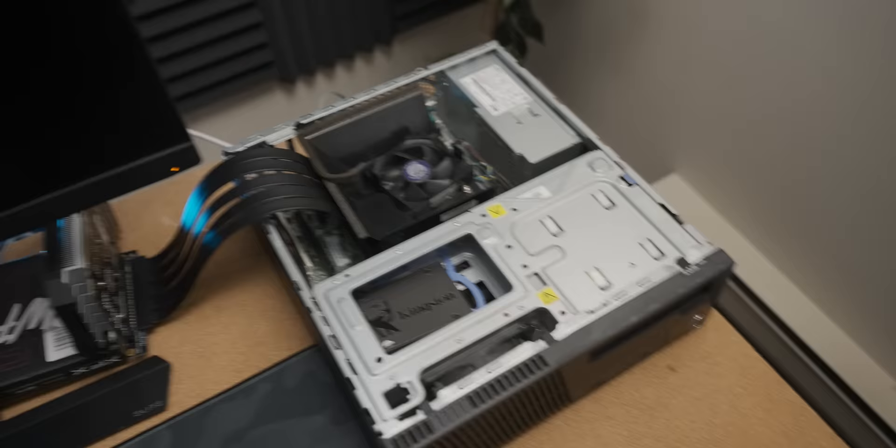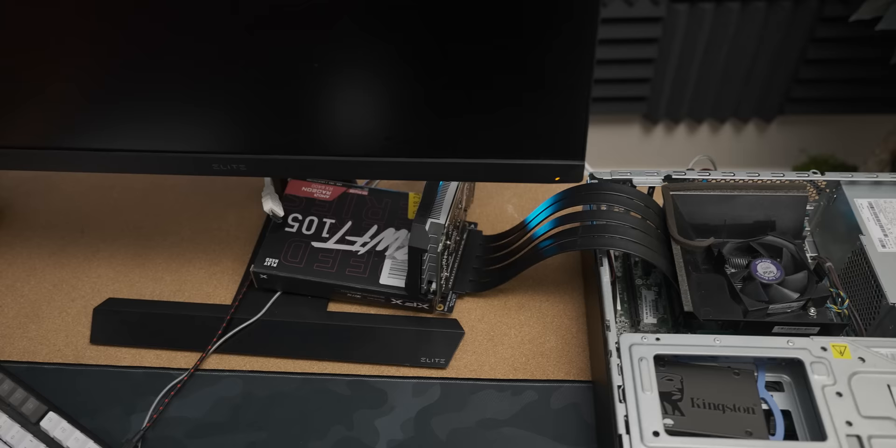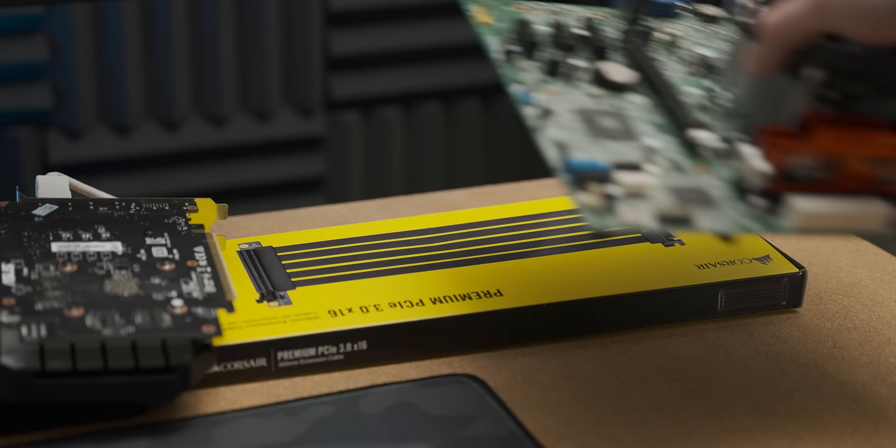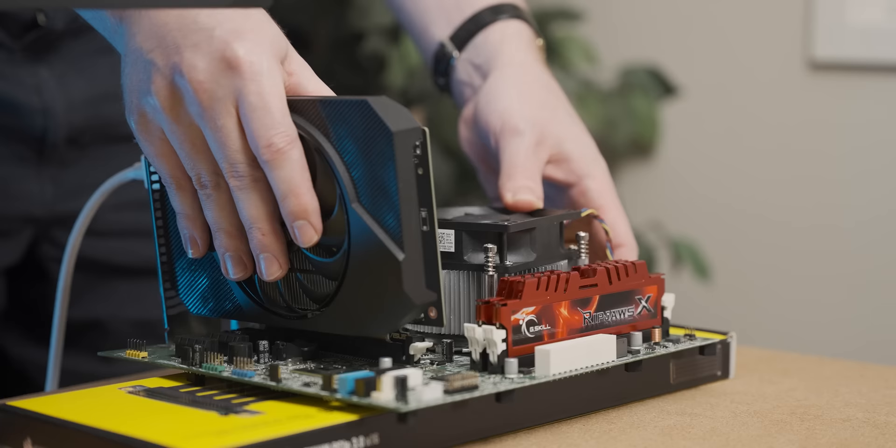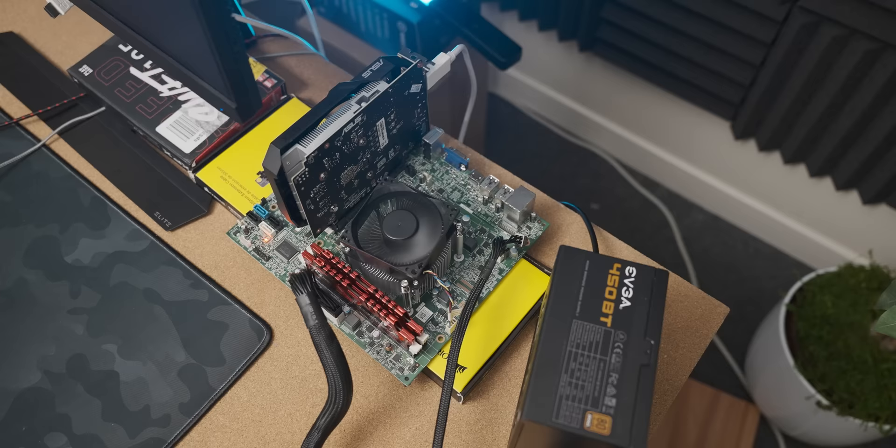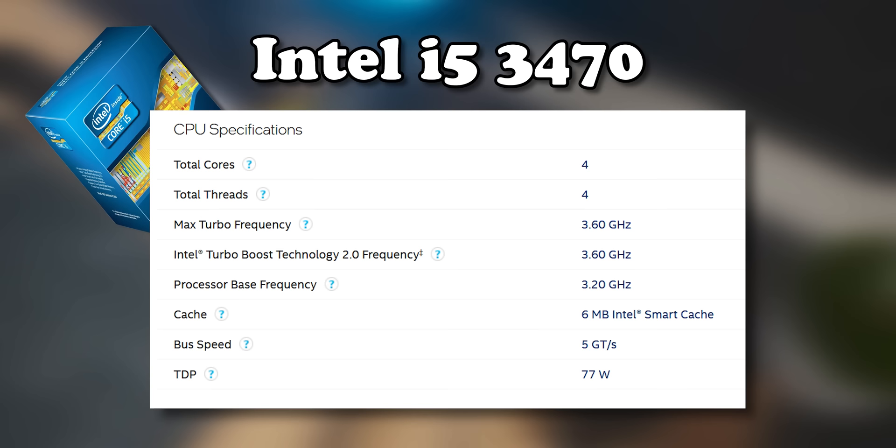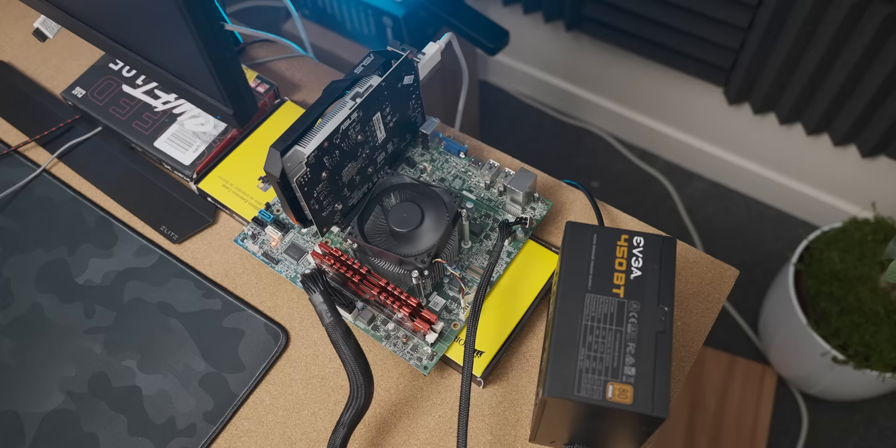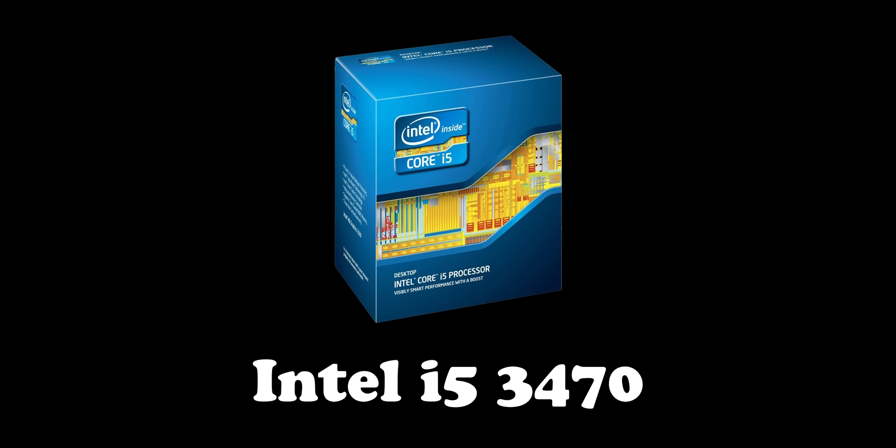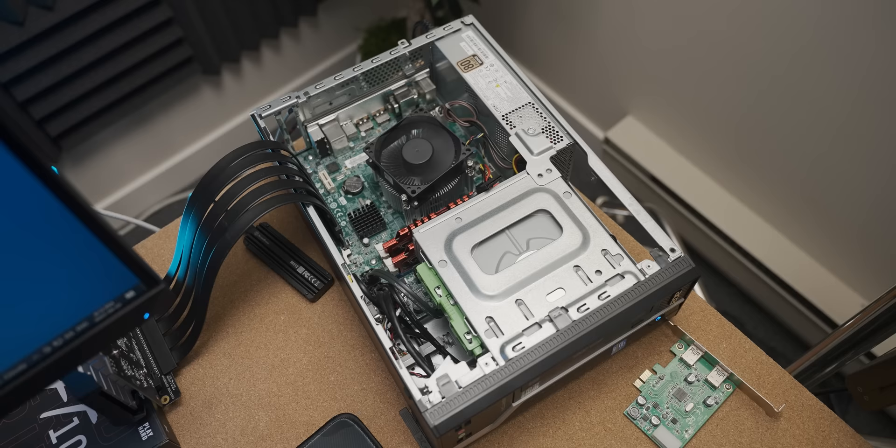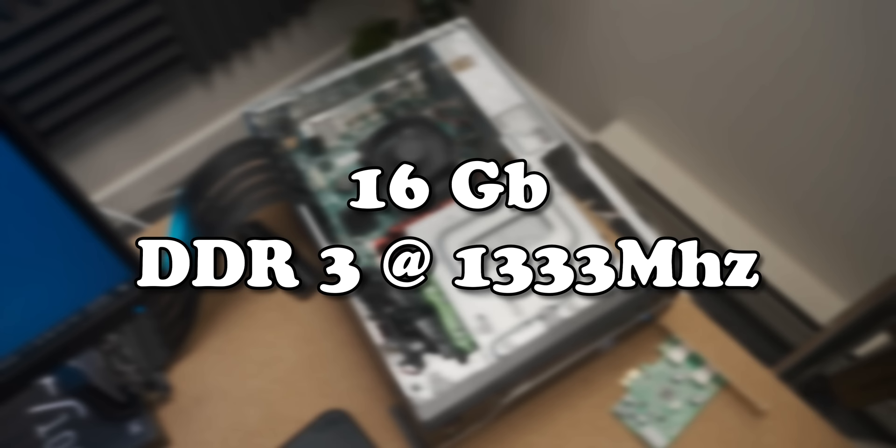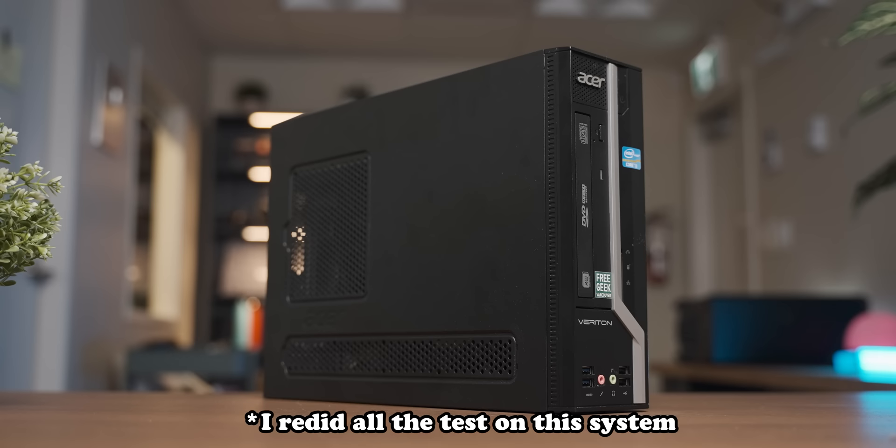Now unfortunately after that kerfuffle I wasn't quite out the woods yet. I then tried to use the internals of an old Dell OptiPlex that had an i5-3470 in it. However, after doing a bunch of testing that system also started vomiting up ectoplasm. So I removed the i5-3470 from that and dropped it back into the original little Acer system and I upgraded the RAM to a 16 gig kit just to give it a better fighting chance in these tests, and this is what happened.